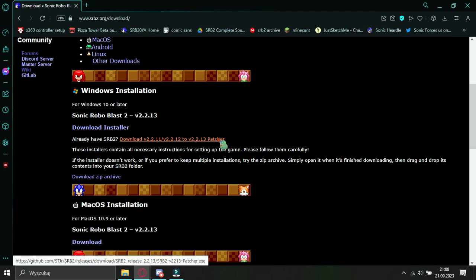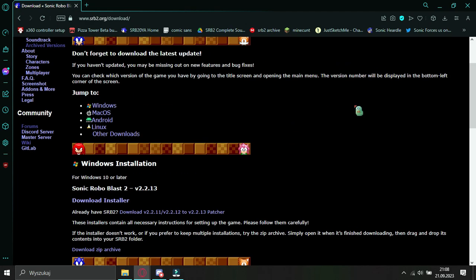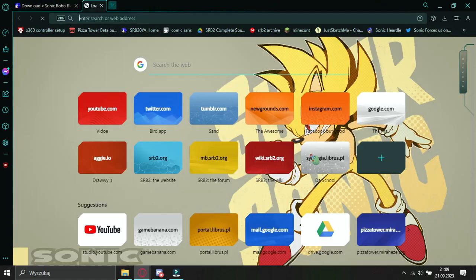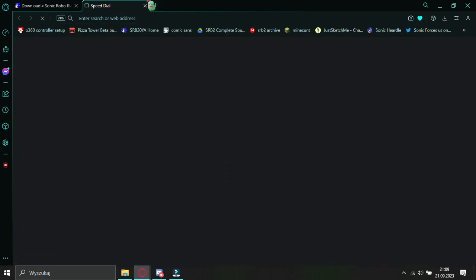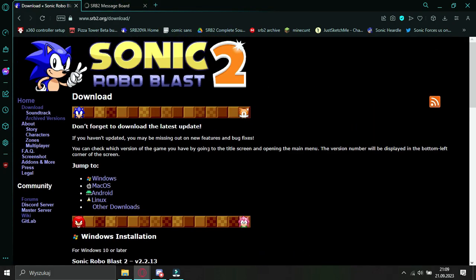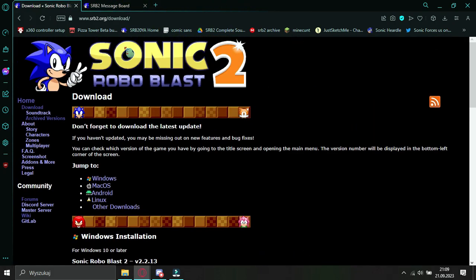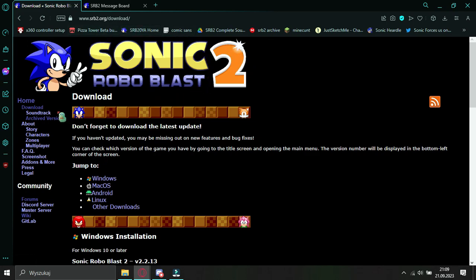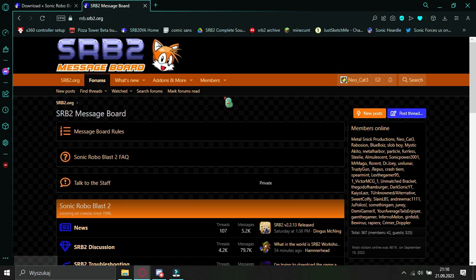Once you're done installing and setting it up, you want to go get yourself a mod. You go to the message board. You can either get to it through the link I'll leave in the description, or alternatively, you can get to it through the SRB2 website by clicking on the forums tab right down here.